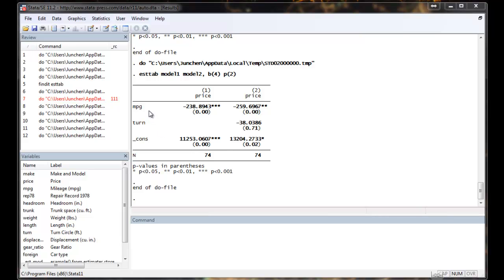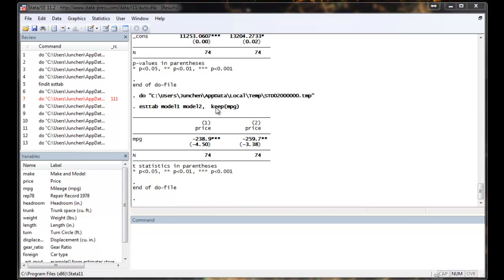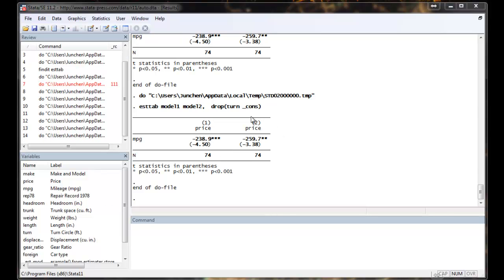There could be situations where you only want to display certain variables. For example, if you have a very long list of control variables and their coefficients are not your primary interest, you may not want to display them. So ESTAB also gives you a nice way to specify what kind of coefficients you want to display on the table. So here I just want to display mpg. So I say keep mpg and everything else drops off. Or I can tell Stata what I want to drop off. In this case, it will be turn and the constant. Notice that I am using a space to continue listing different variables.